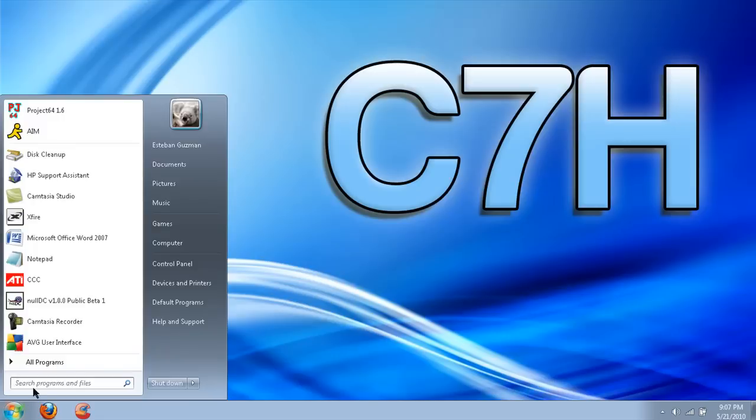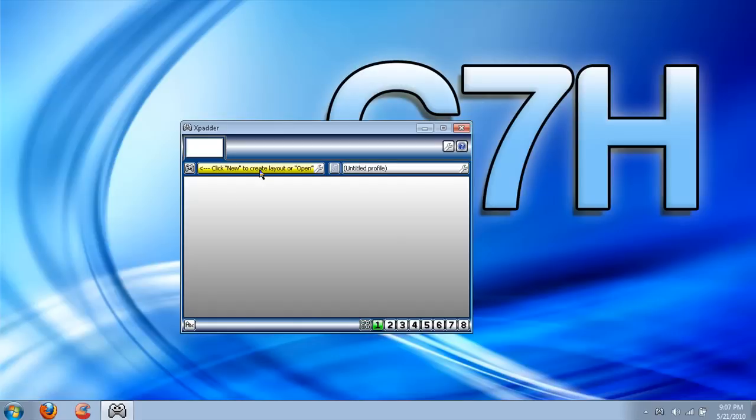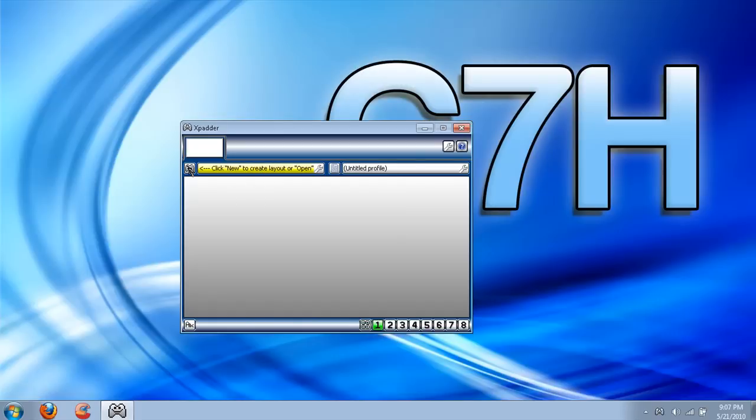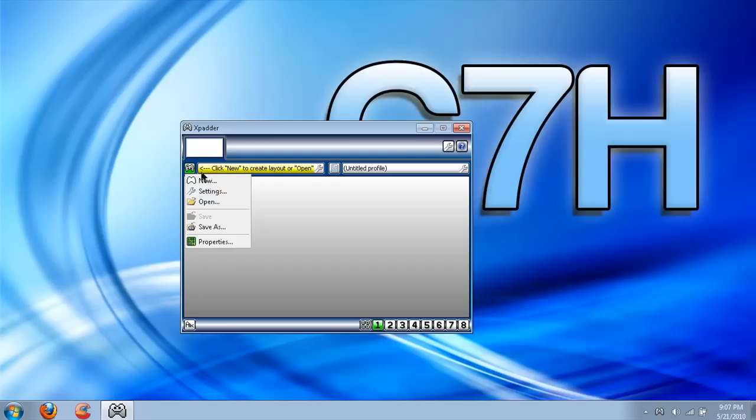So first you're going to get a program called X-Padder. I already have it, so here it is. Once you have it, click on this controller over here, and then something should pop up, then click New.